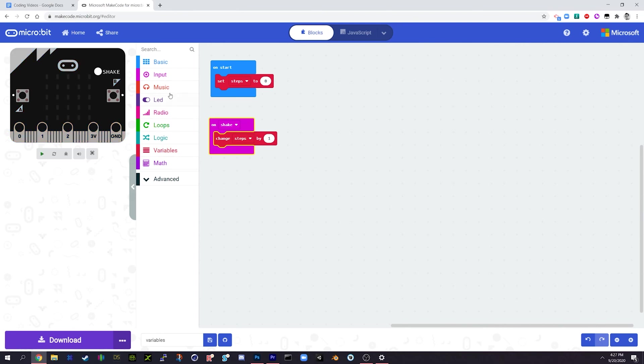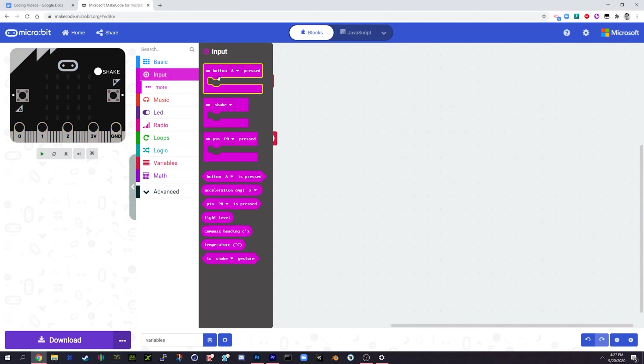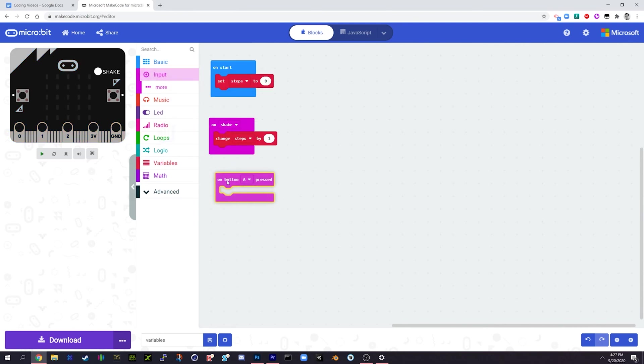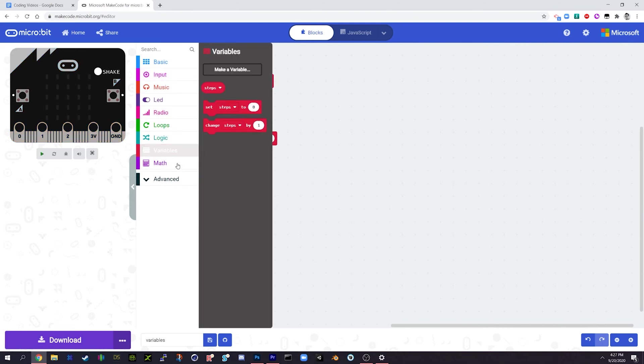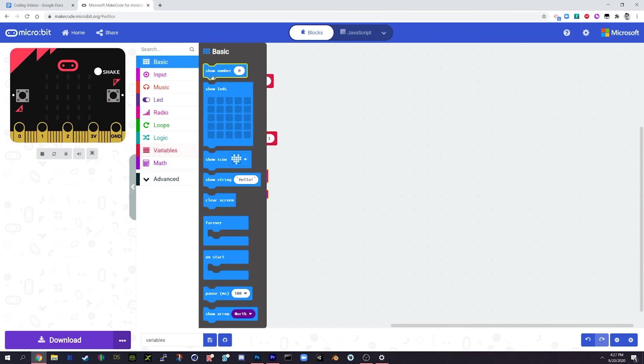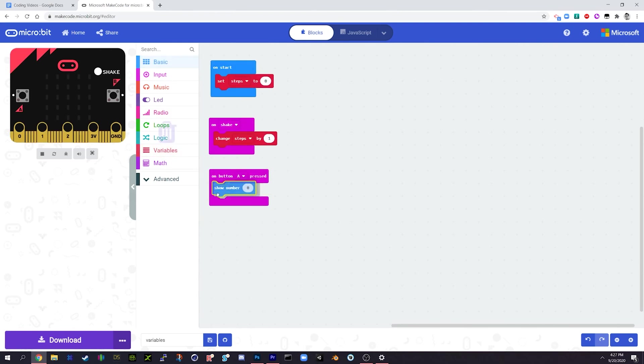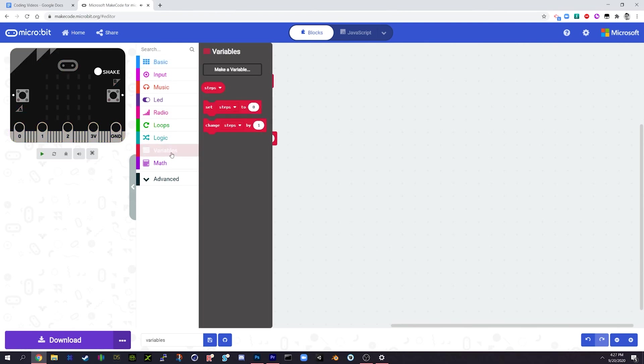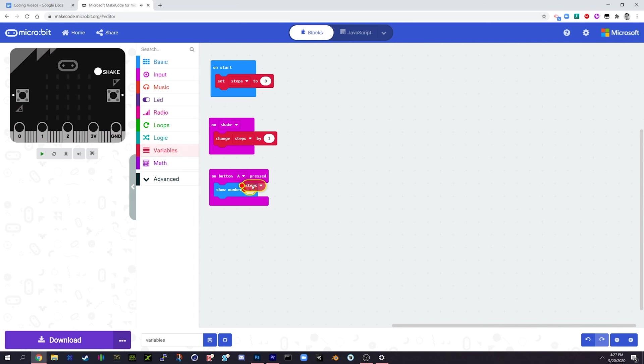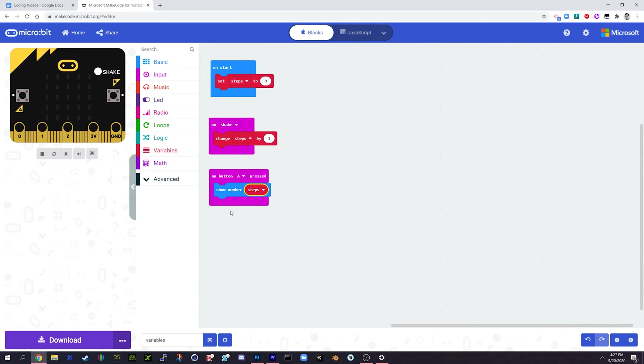And okay, so what we're going to do now is we're just going to add a simple on button A is pressed, it's going to show number, go to our variables, steps. Okay, so just going through the program: steps is set to a value of 0, when we shake it it changes that value by 1, so it'll add on 1 every time we shake it. When we press button A it's going to show us the value of steps whatever it's up to.